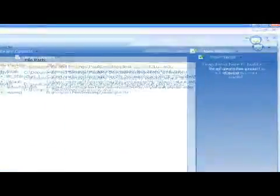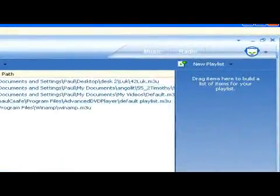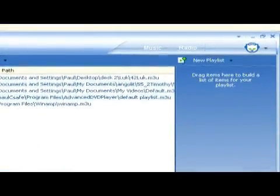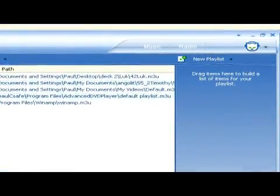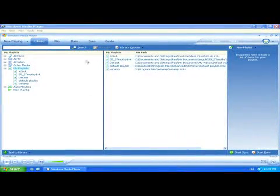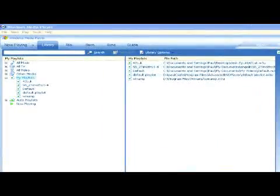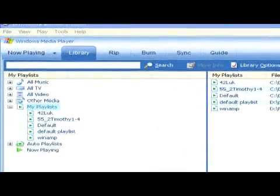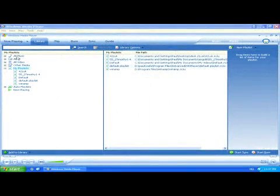Now on the right, you'll notice there will be a new playlist panel. Then you can simply select the All Music folder to have a complete view of all your music.